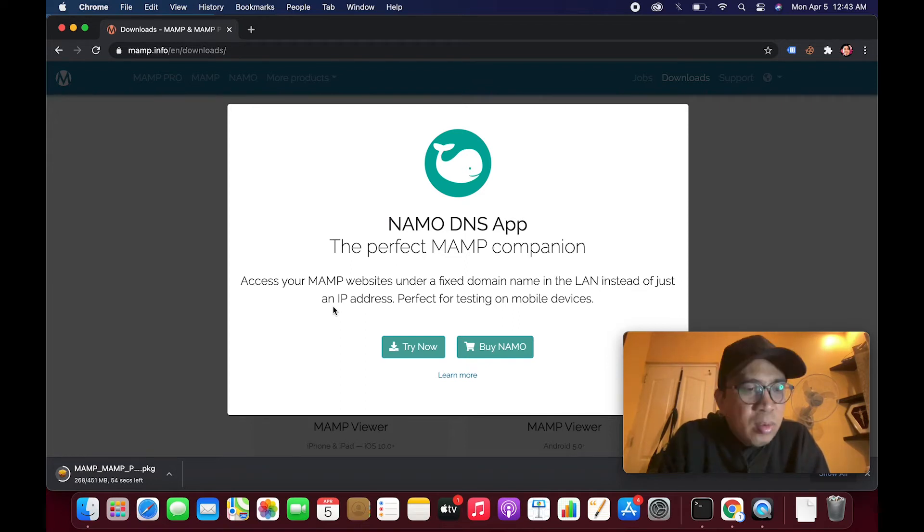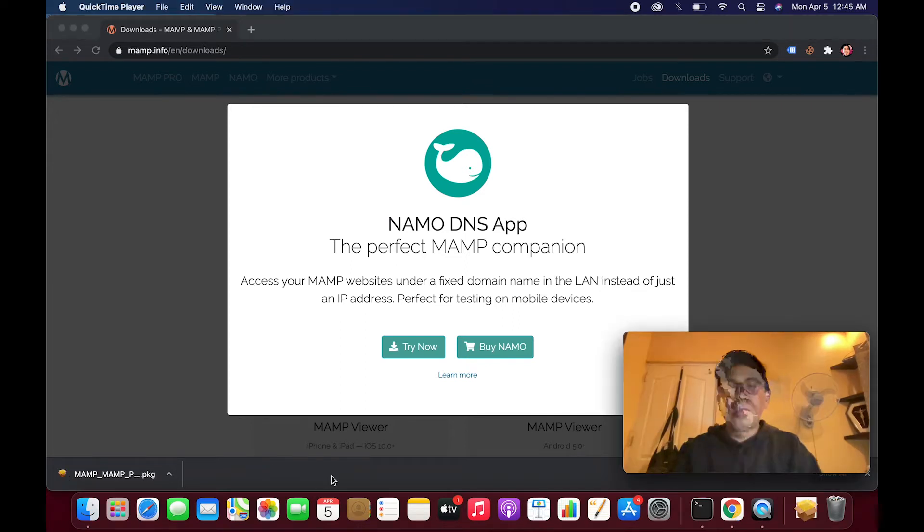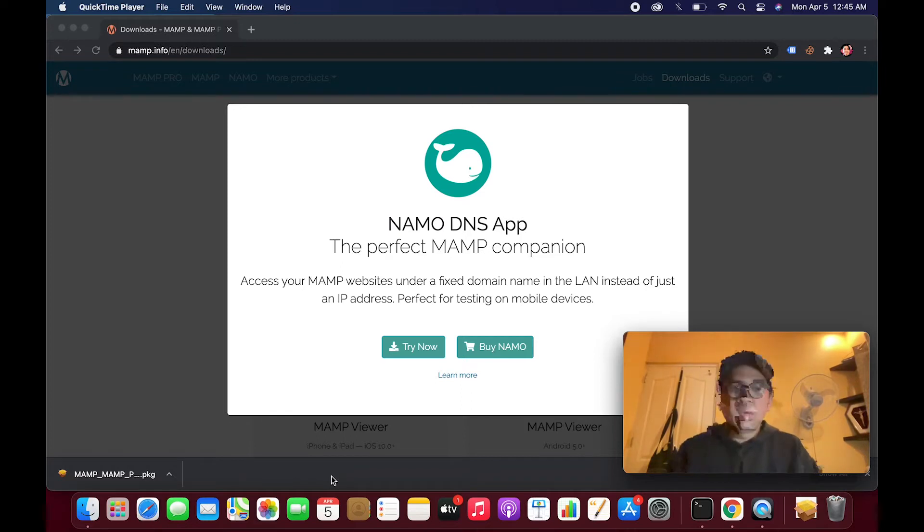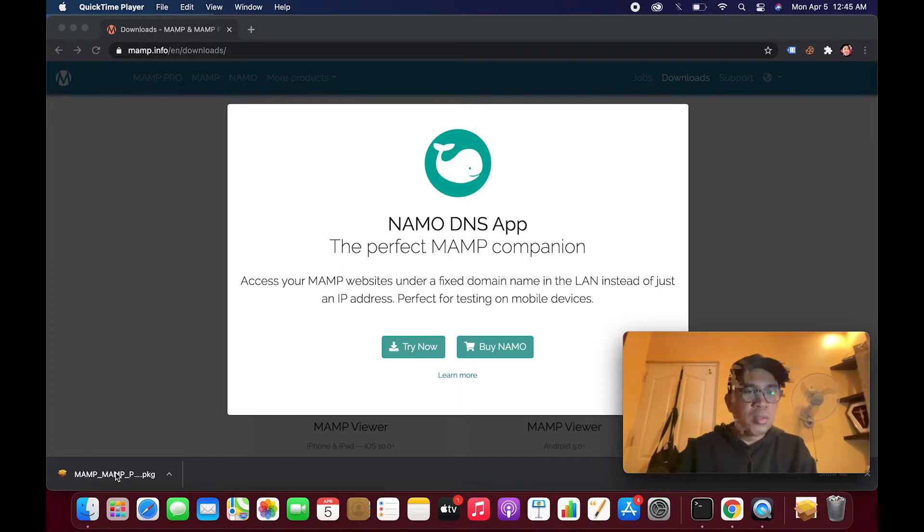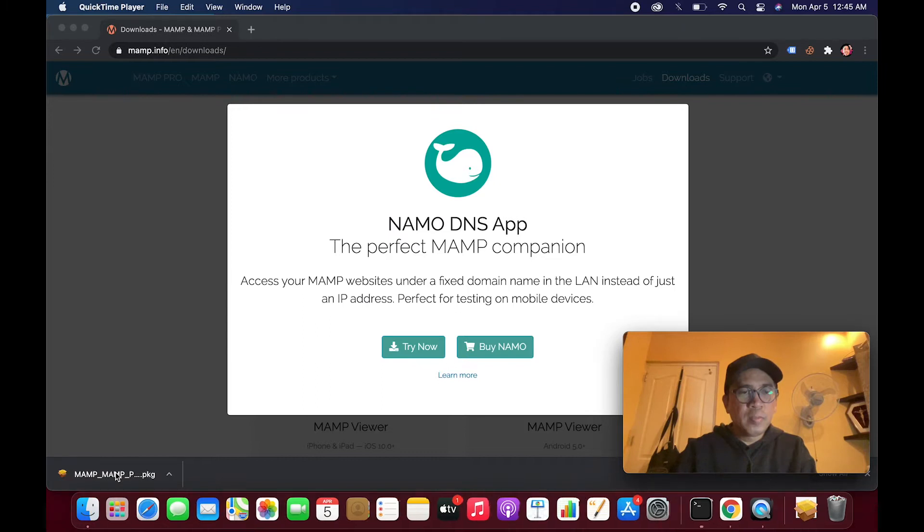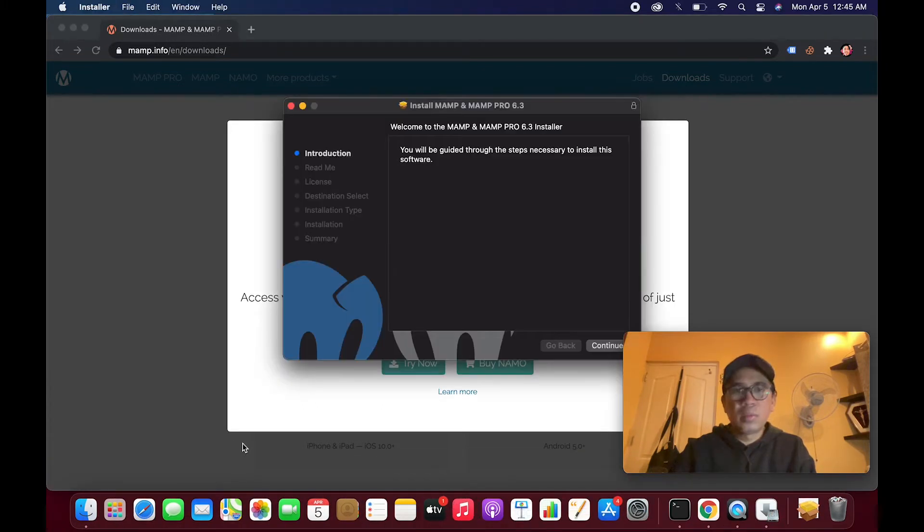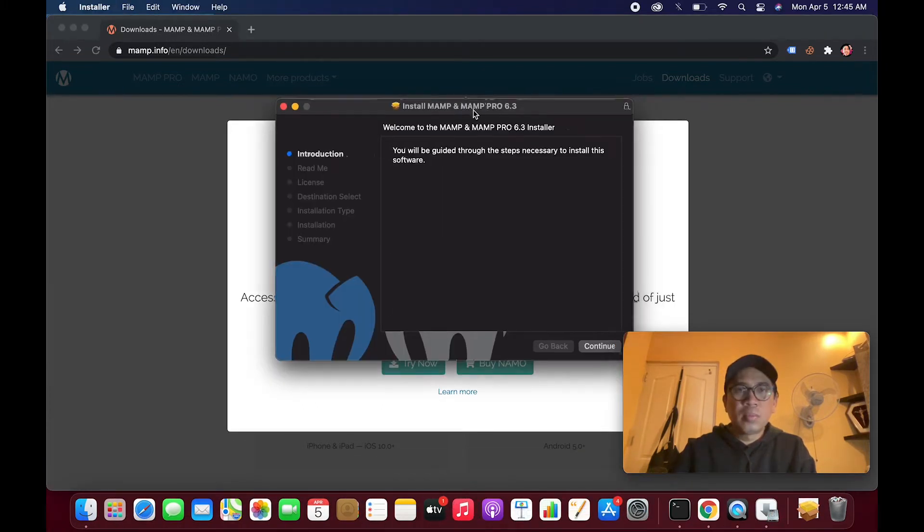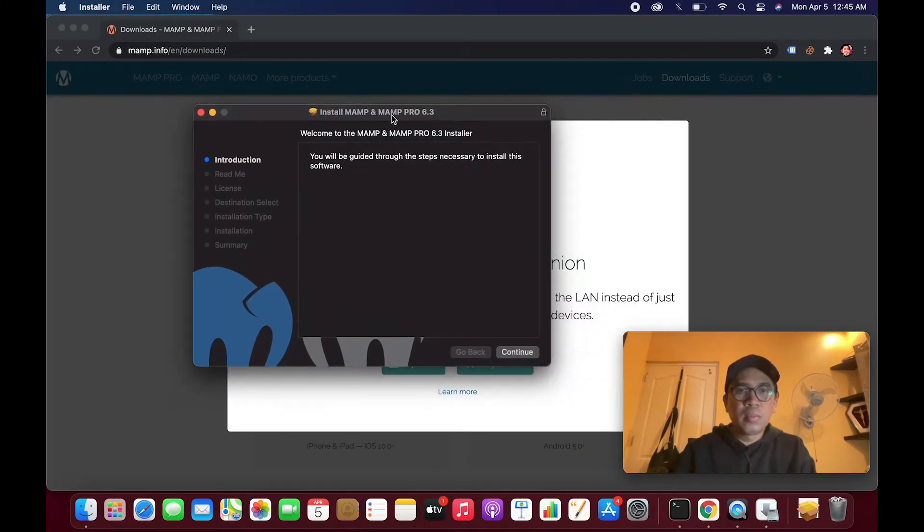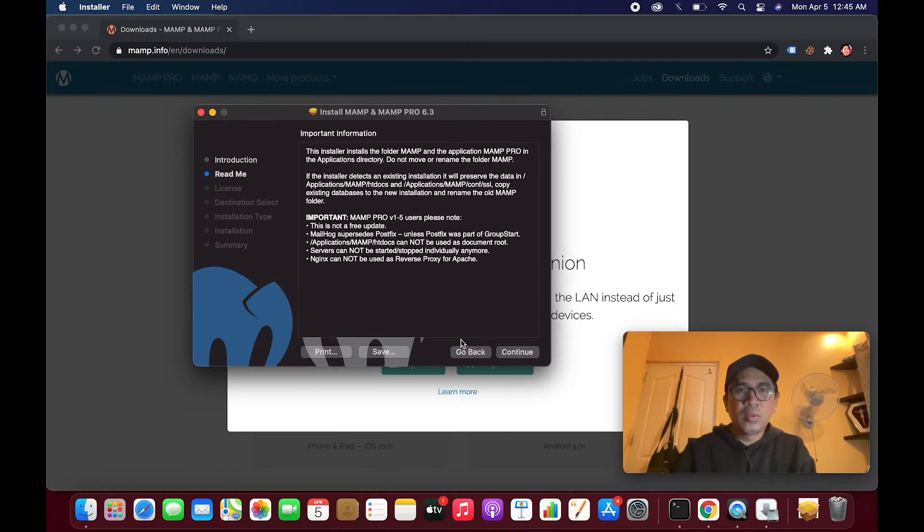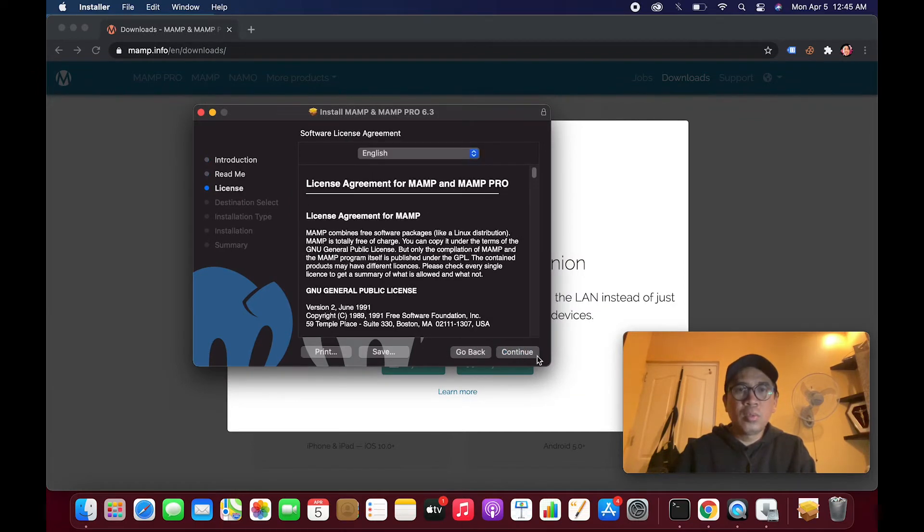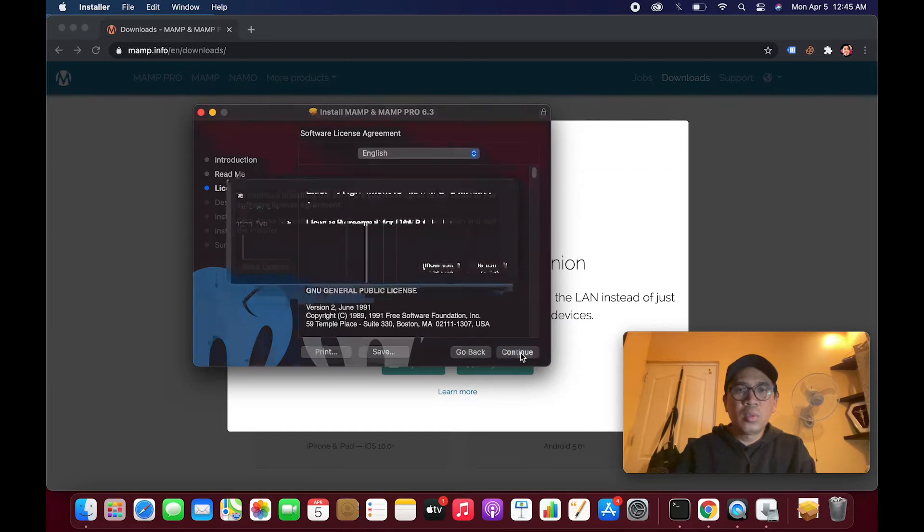The download is finished. So let's click this installer, this package. Click continue, continue, continue, continue.